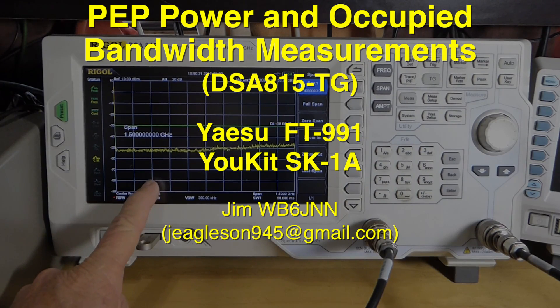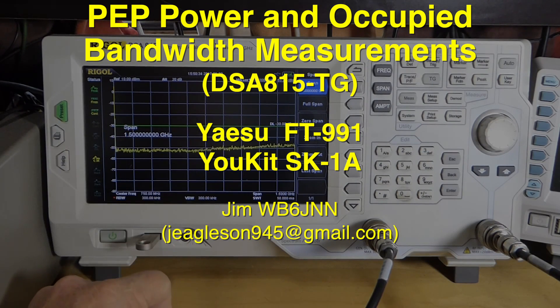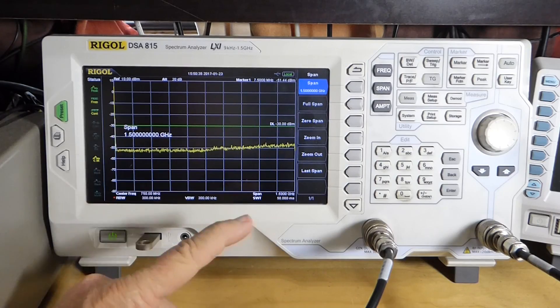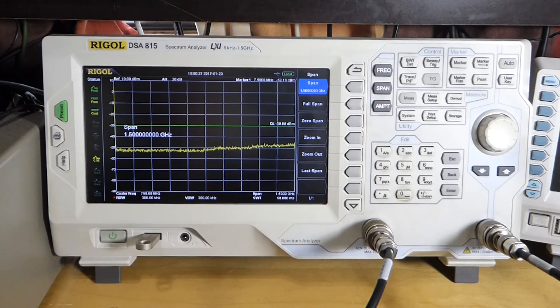I've turned on the Rigol Analyzer to let it warm up for 10 minutes or so. I've got it just turned on and it's the full sweep here.